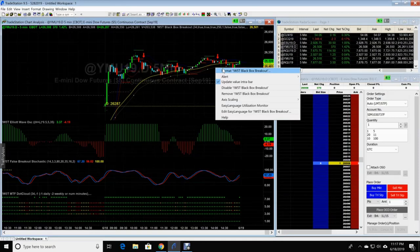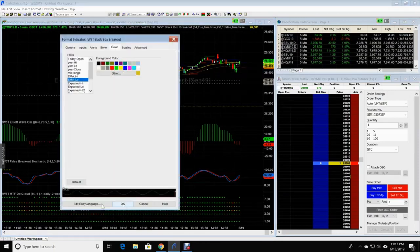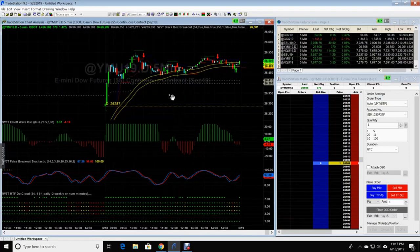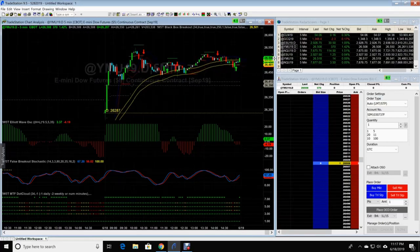Now we click the bottom one, right click it, format black box breakout. We're gonna go to the bright yellow. Style, we're gonna match it up with twice as big. Click OK. And now your EMA cloud stands out a lot more than what it did before.